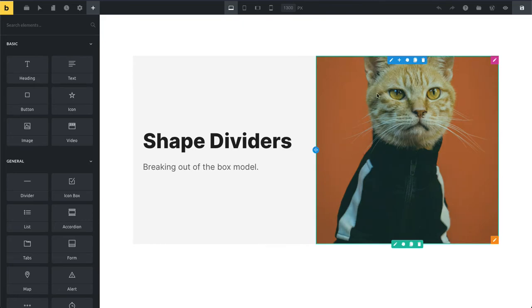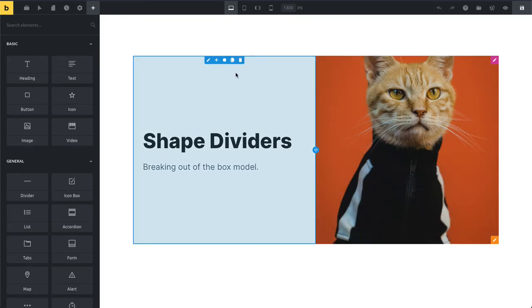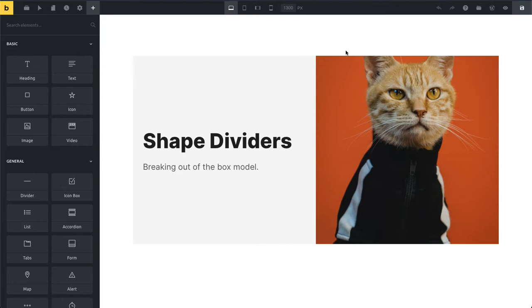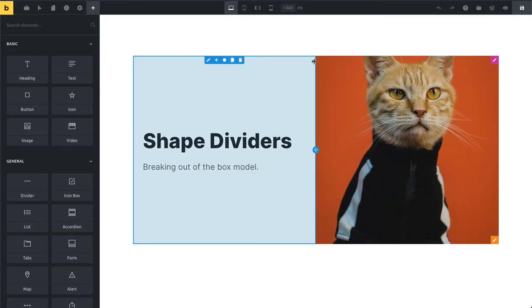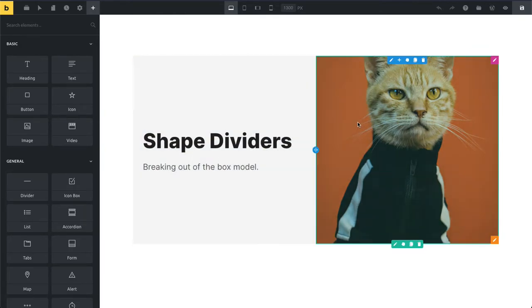But the example that I want to show you now in this video is I want to have a little tilt here on my right hand column, so I break up this boring divider here between those two columns.